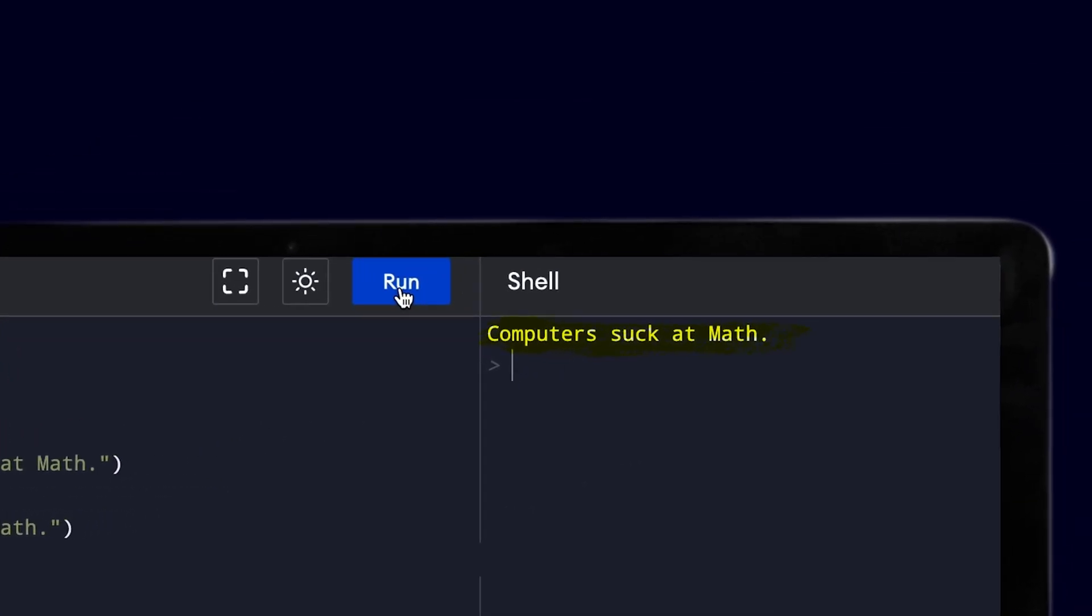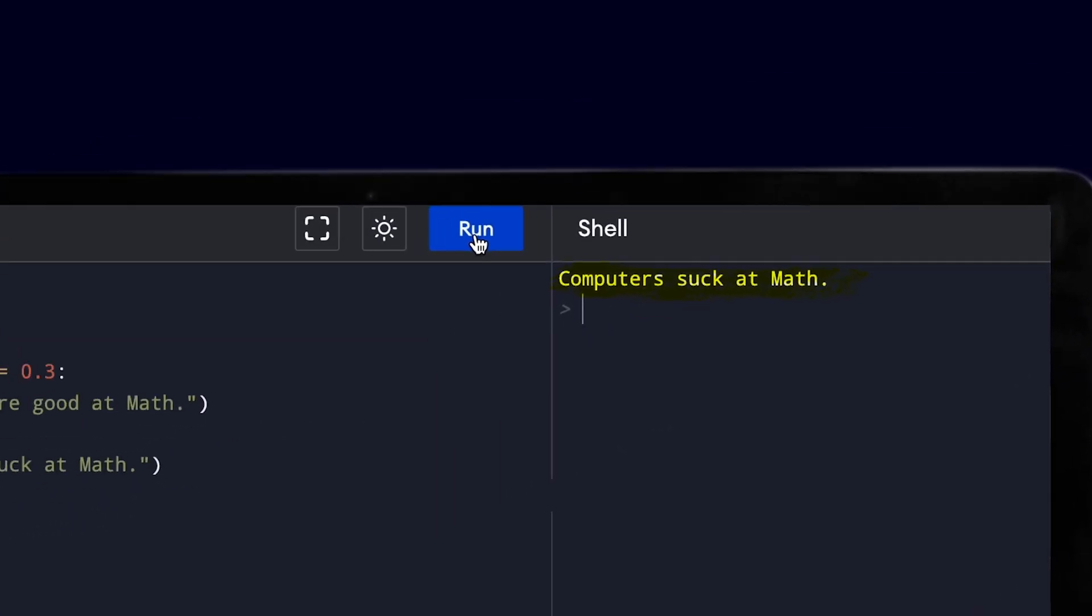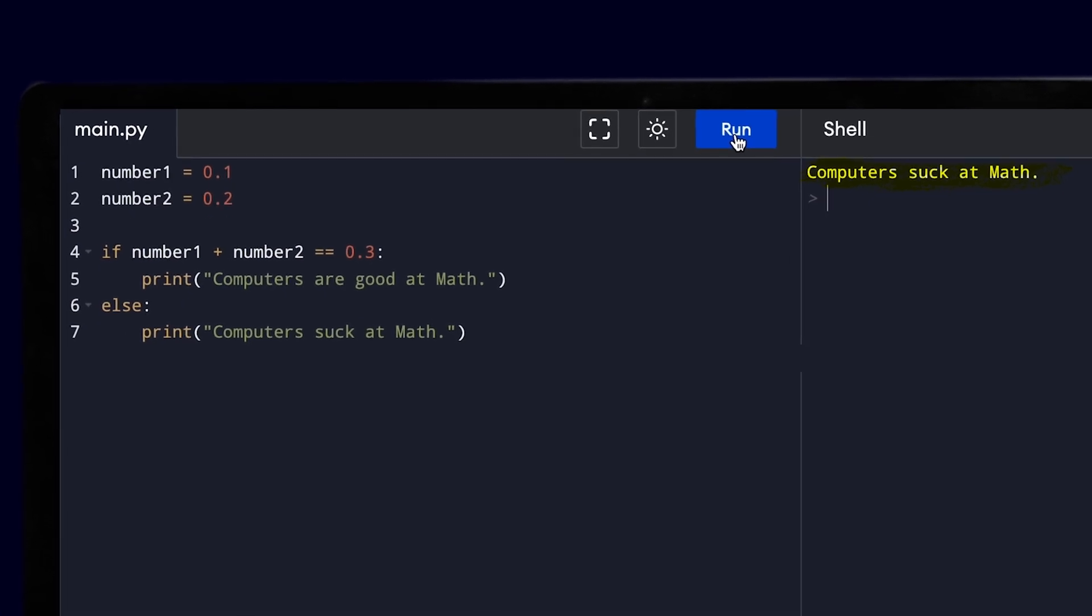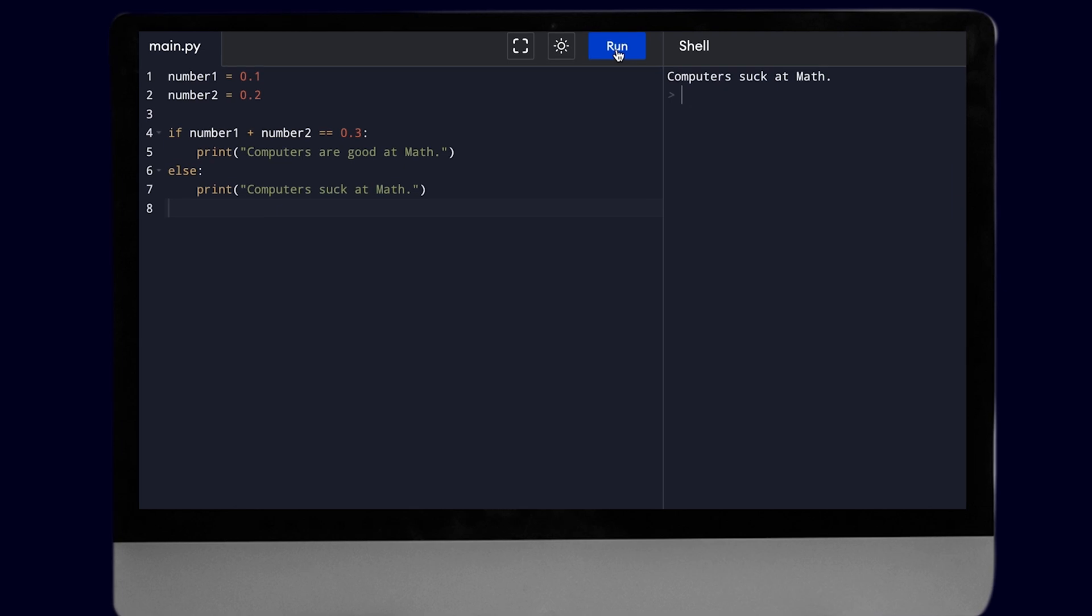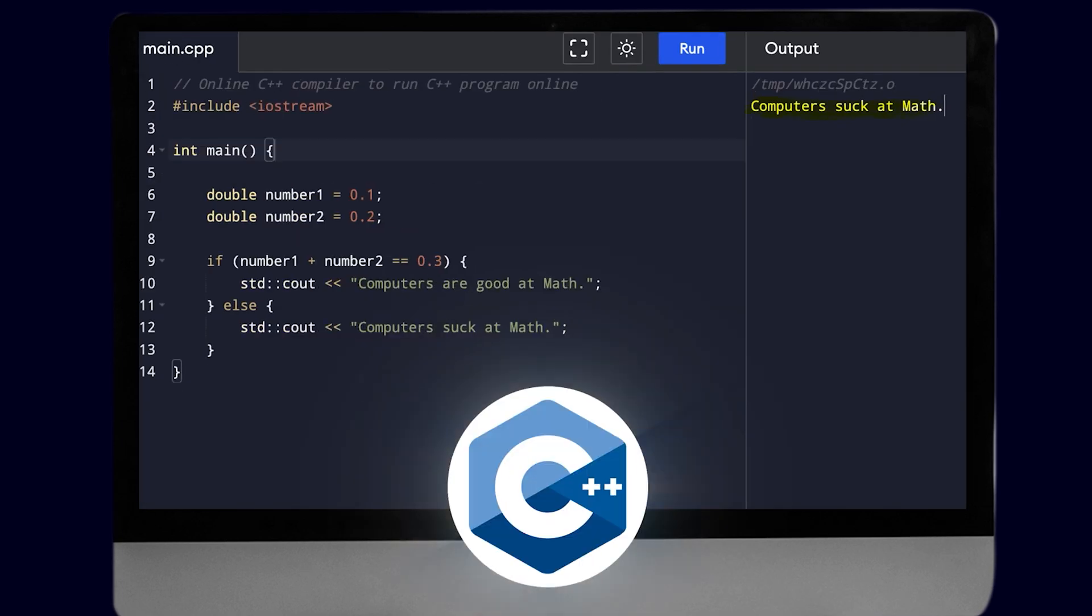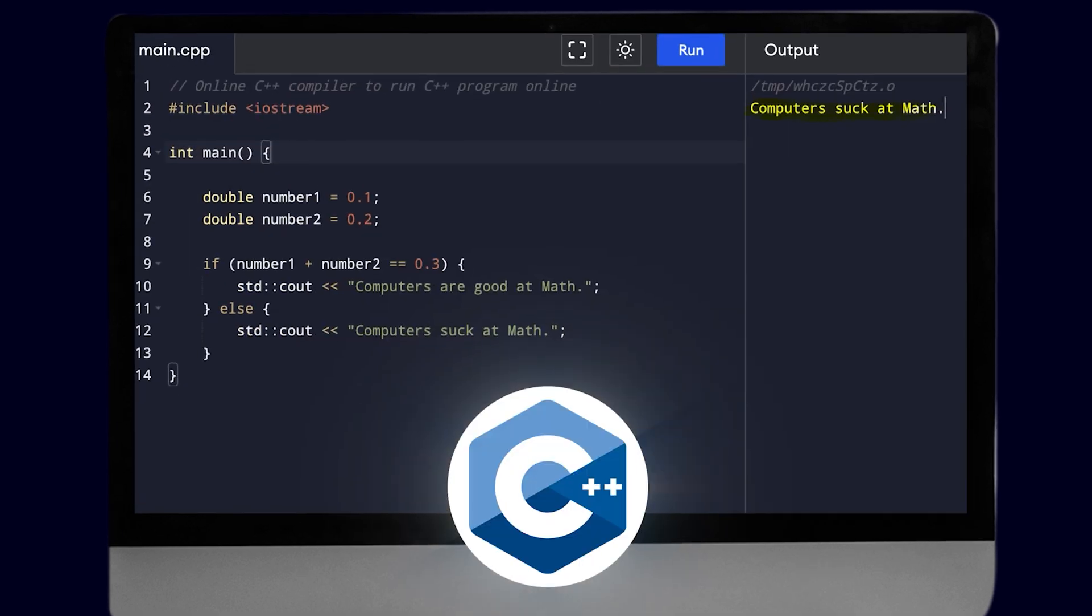Let's run this. As you can see, computers can't even do this basic calculation that any fourth grader would be able to do in a couple of seconds. But wait, maybe it's just a bug in Python.